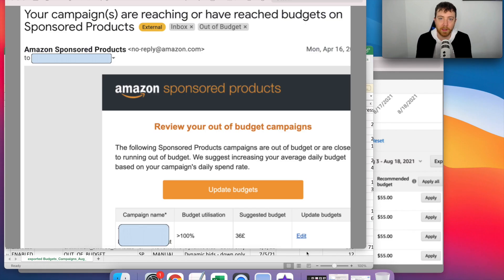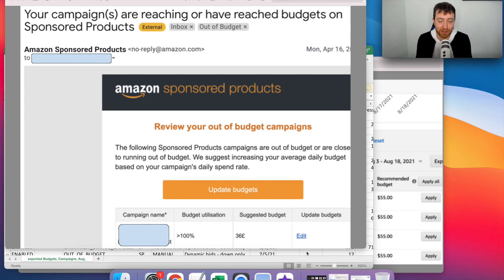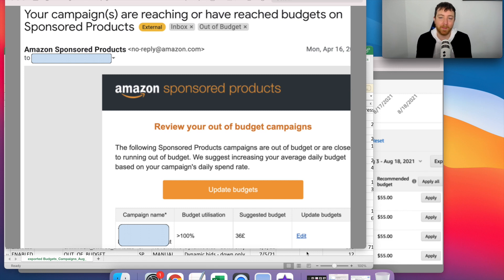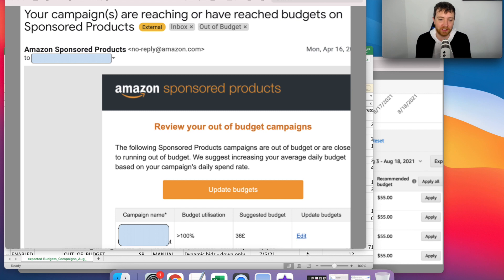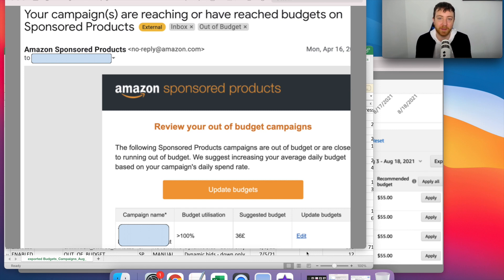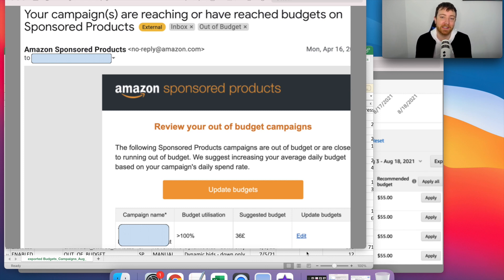So I am going to share my screen right now. Do you remember out of budget campaigns? And do you remember getting notifications for out of budget campaigns? So Amazon, they send you emails when your campaigns are out of budget and they tell you the budget utilization, the suggested budget, and even allow you in the email to update those budgets.